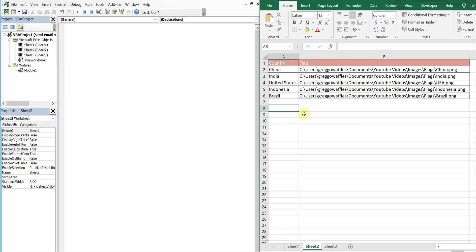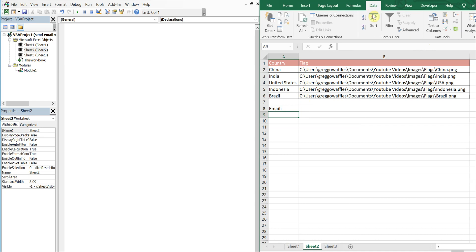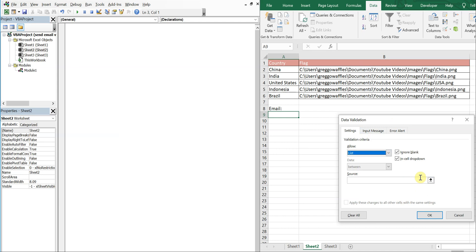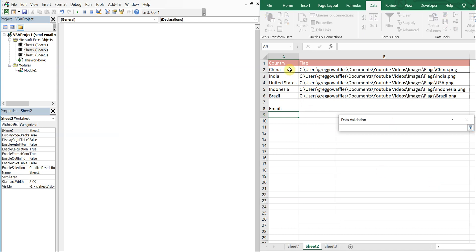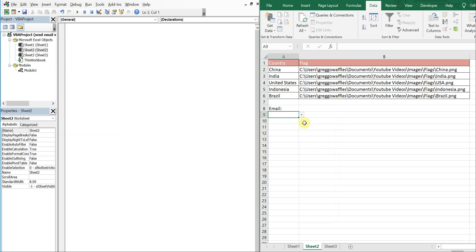I'll write 'Email' here and then let's do a drop-down. I'll go to Data, Data Validation, and then List. I'll select my source — my source is going to be these countries here. So now I have my drop-down.